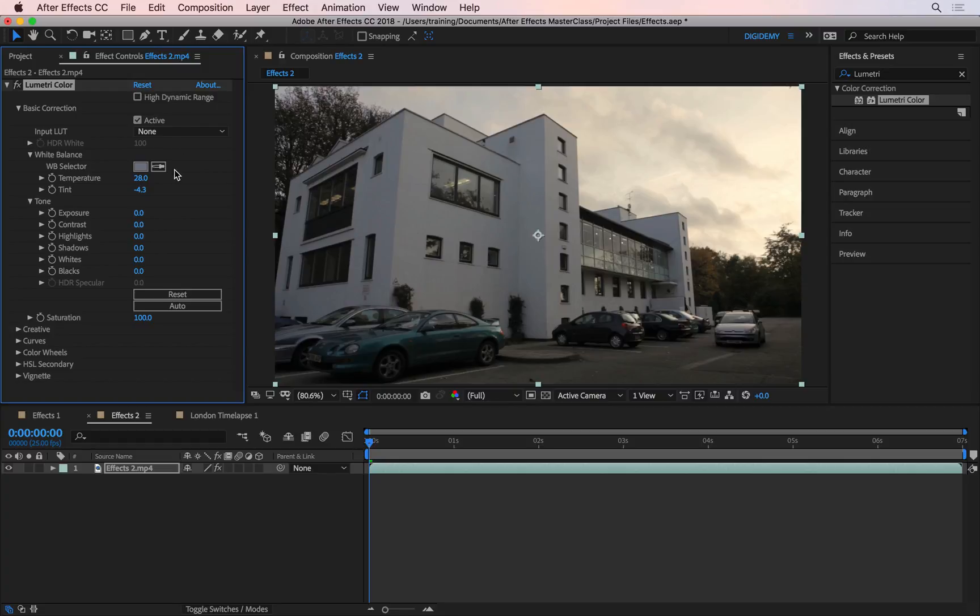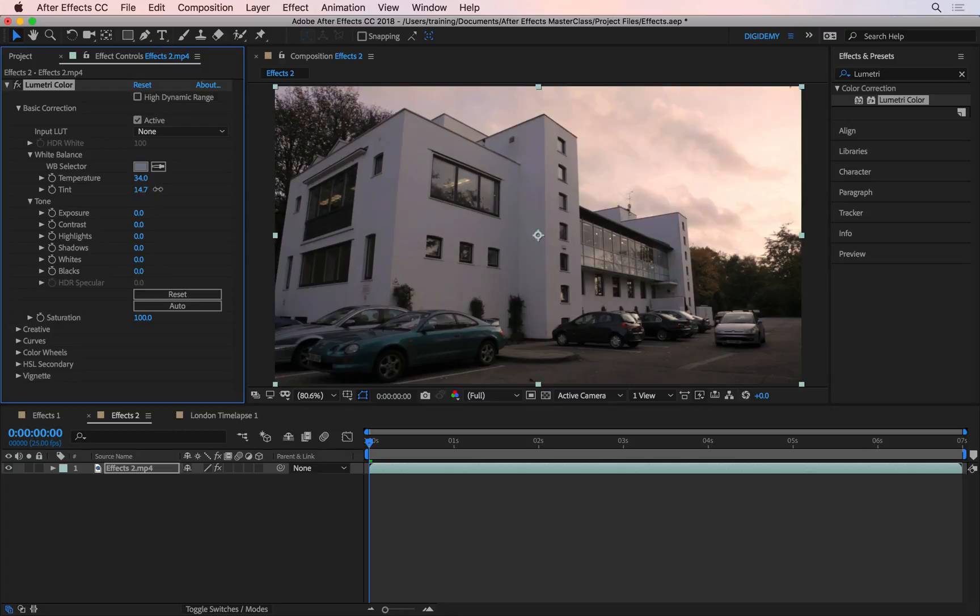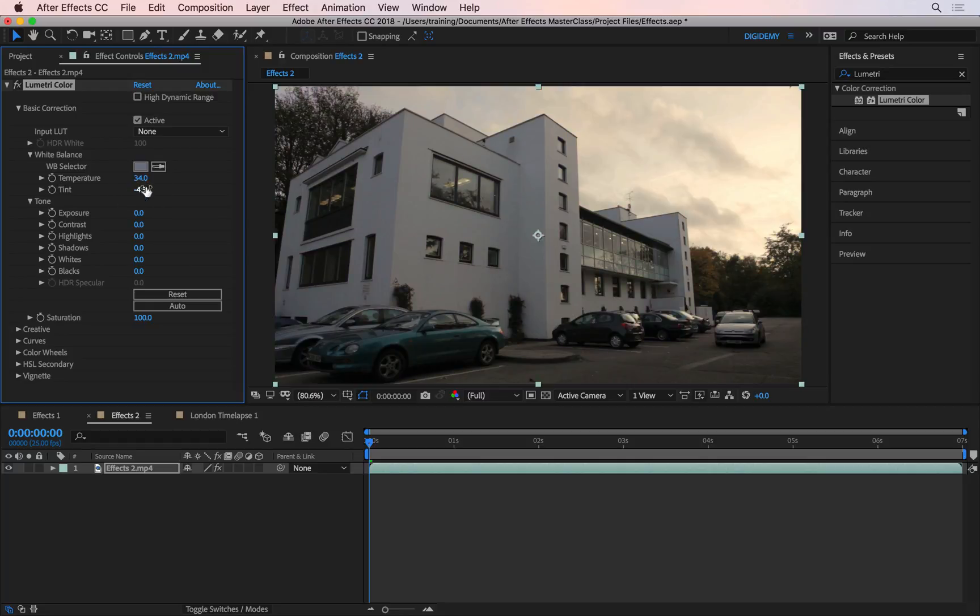And then if you want to tweak this further, you can use the temperature and the tint options. The temperature will control whether the image looks warm as you go towards right, or cooler as you go towards left, so you can tweak this as well. And then the tint will control how green or magenta or purple the image looks. If I go to tint and drag this one towards right, you'll see it looks more purple. As I go towards left, it looks more green. So I'm going to undo that. So if the white balance wasn't enough, you can tweak this further by using these two values.